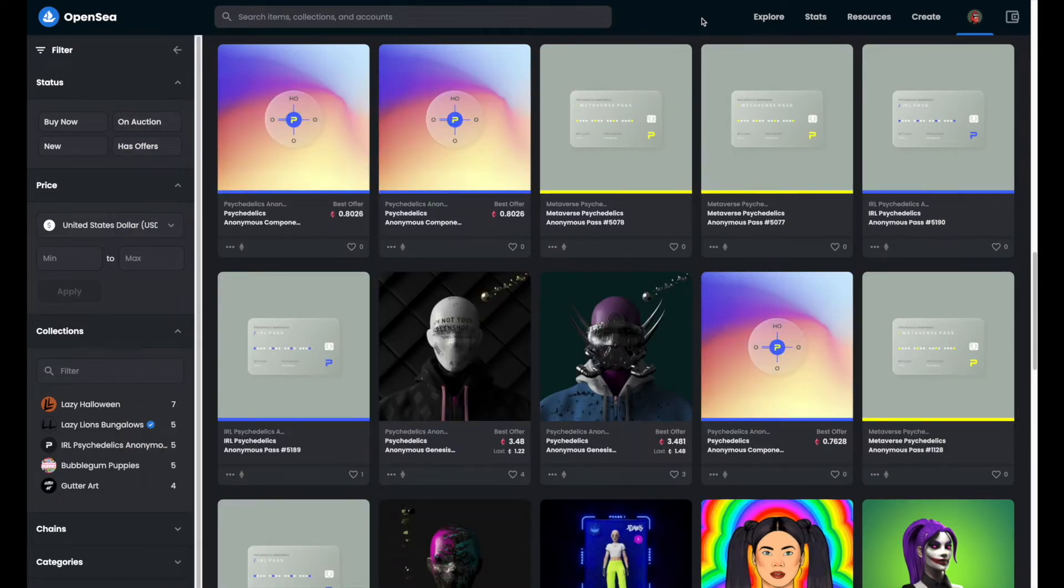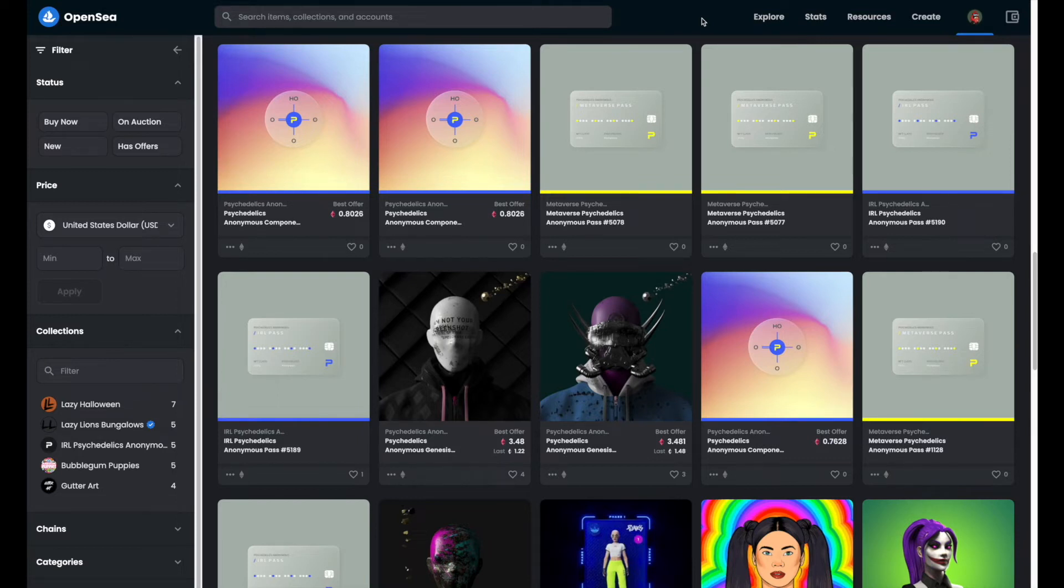Now before we get started, you will need the wallet address of the wallet you're sending the NFTs to, as well as a bit of gas money to pay for the transfer. Alright, so let's go ahead and get started.